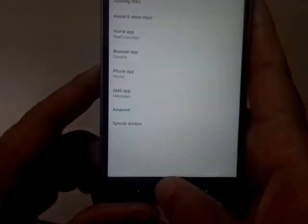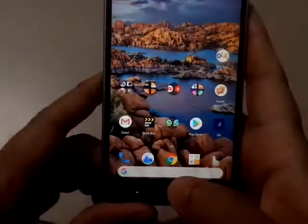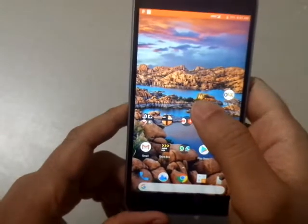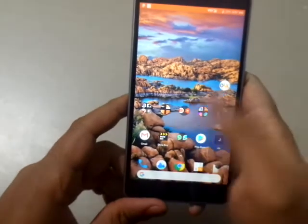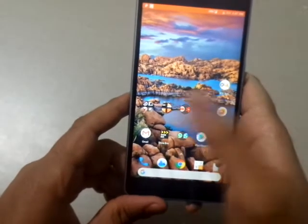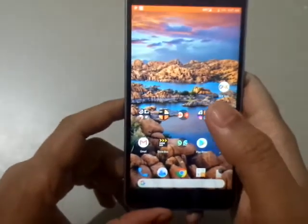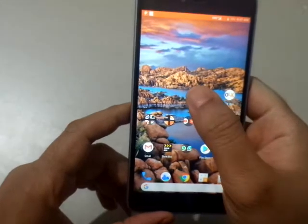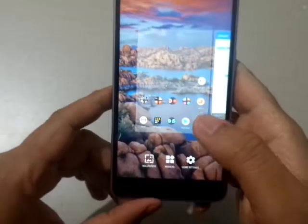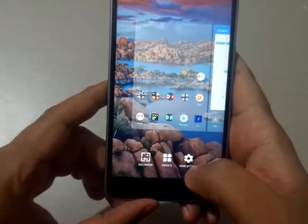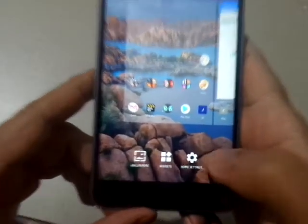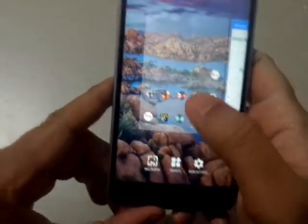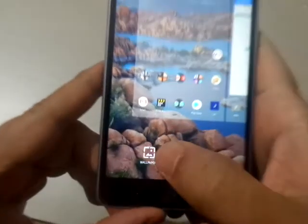Once you select pixel launcher and click on it, you'll get the pixel launcher home screen. On the first page you may have different icons — I have set it up as per my preference. To go to the customization of this, you can go to Home Settings, but before that let me show you how to change the wallpaper.